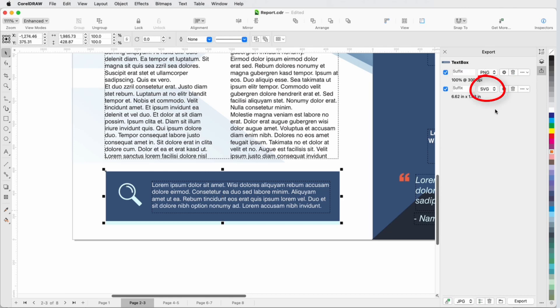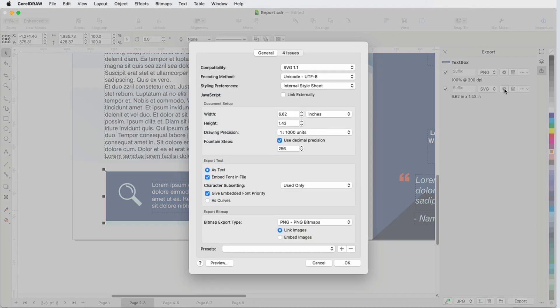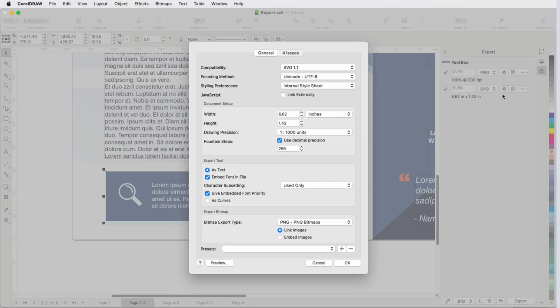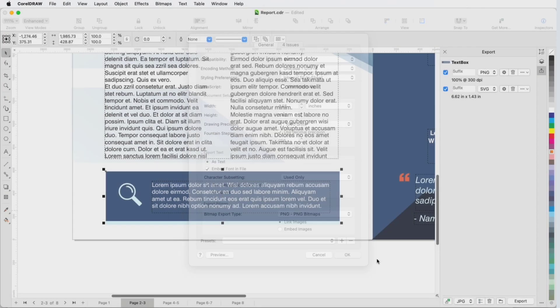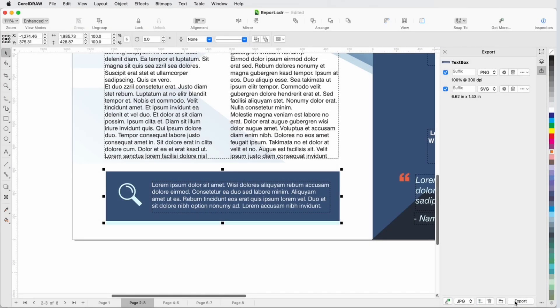This format maintains the elements as vector objects, and enables text editing. In the SVG Export settings, I can also choose to embed the font in the file, provided that the fonts I'm using have embedding rights. I'll export.